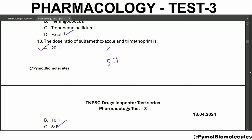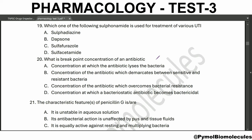The dose ratio means 5:1, concentration ratio means 20:1 - that is sulfamethoxazole to trimethoprim. If asked trimethoprim to sulfamethoxazole, it is 1:5. Which sulfonamide is used to treat urinary tract infections? Sulfafurazole. What is the breakpoint concentration of an antibiotic? That is the concentration of antibiotic which demarcates between sensitive and resistant bacteria.